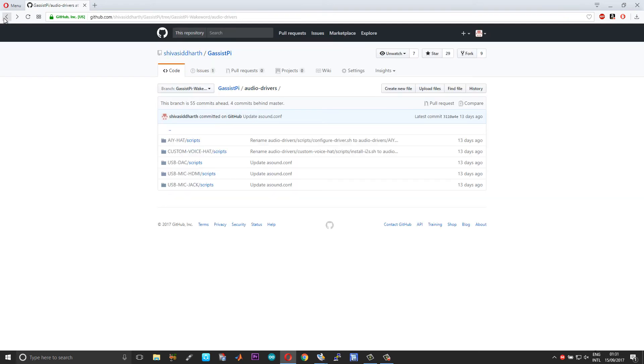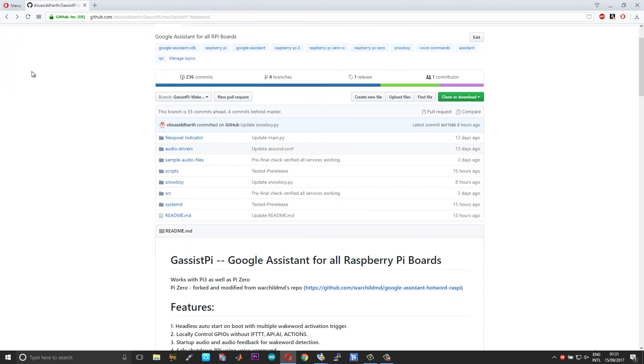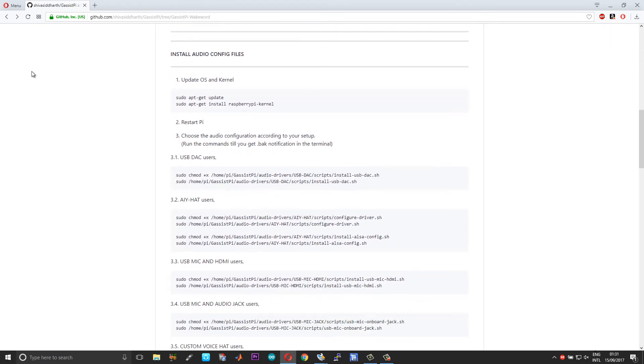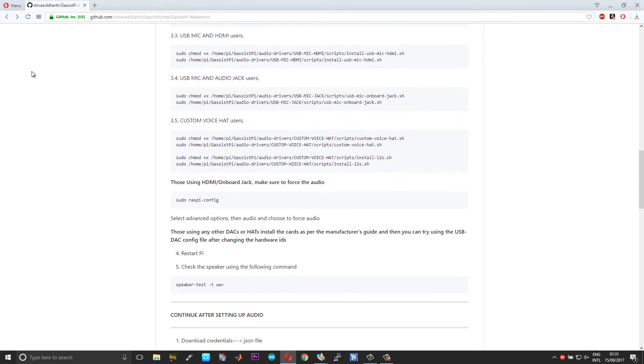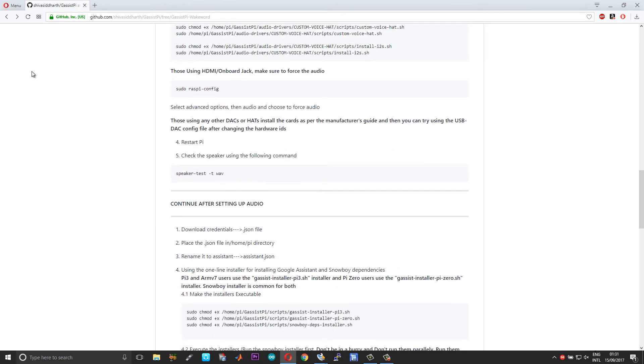So this will also reduce the popping sound. I insist you to use this if you're using any third-party hats or DACs or whatever. And then if you're using the onboard jack in case of Raspberry Pi 3 and the HDMI in case of Pi Zero, just make sure to force the audio through that.